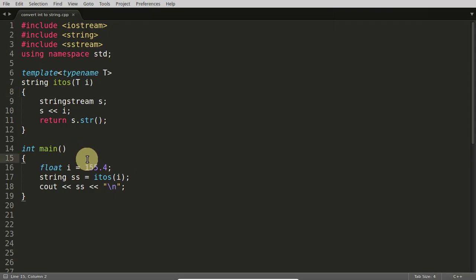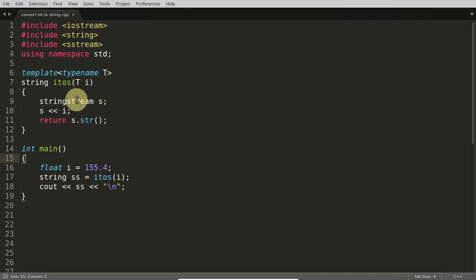Before it was not that easy, you need to remember functions like integer to string, a to i or something or i to a, I don't remember that. But here you don't need to remember anything. What is happening here if you know stringstream then it will be very easy for you.